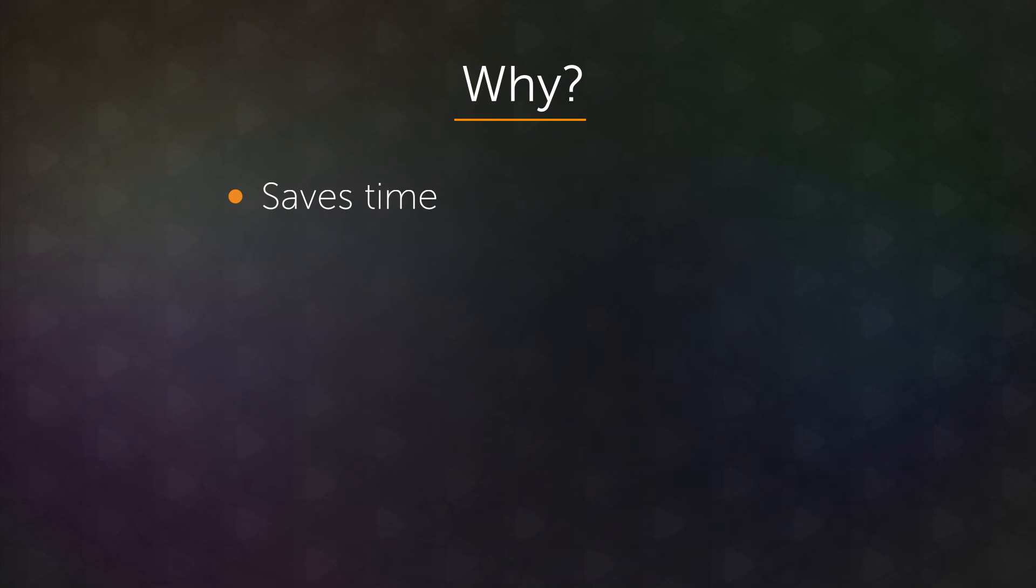One important part of testing is that it prevents regressions. So if you write some code and you test it, and then later someone else comes in and changes it, it's possible that they could break your code. If you have lots of tests, it'll tell them immediately whether it's broken.